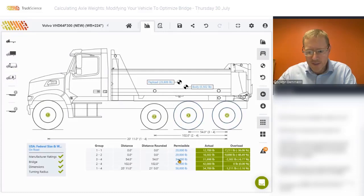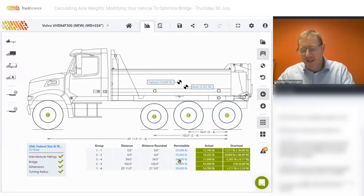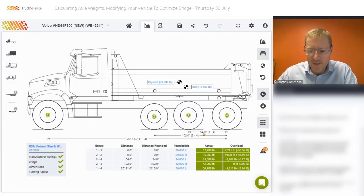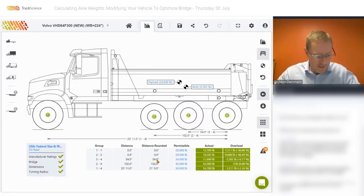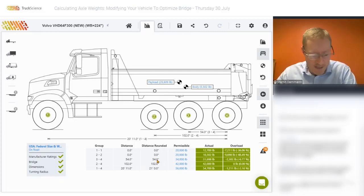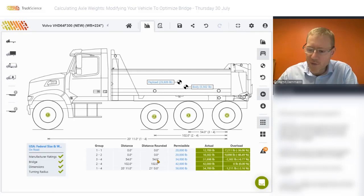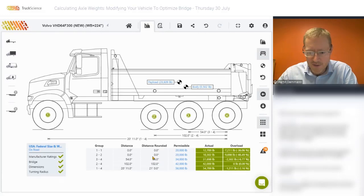That is also an exception to the bridge formula and applies to tandem axles where the distance between the axles is greater than or equal to 40 inches and less than or equal to 96 inches. That's also why we show this dimension in inches rather than in feet — another exception to the bridge formula.